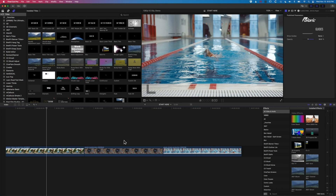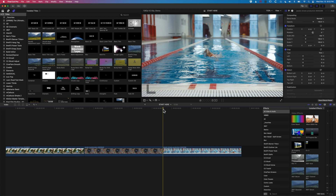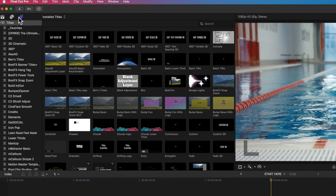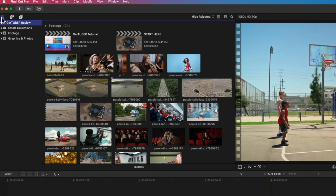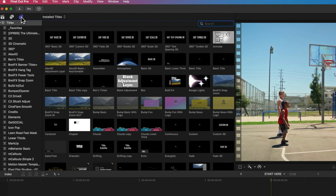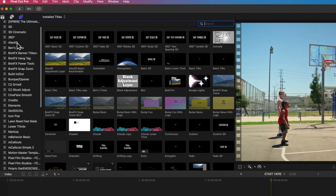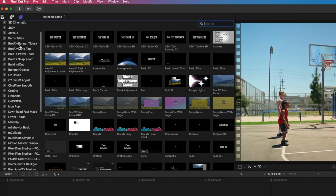We're going to jump in here to a timeline that I've made already just with a few clips on it. To get the endscreens we're going to come up to our titles and generators at the top left. If you don't see your titles and generators you may be in the library tab - just click across to this little button and that will show you at the top your titles, which is where the GetTuber endscreens are.